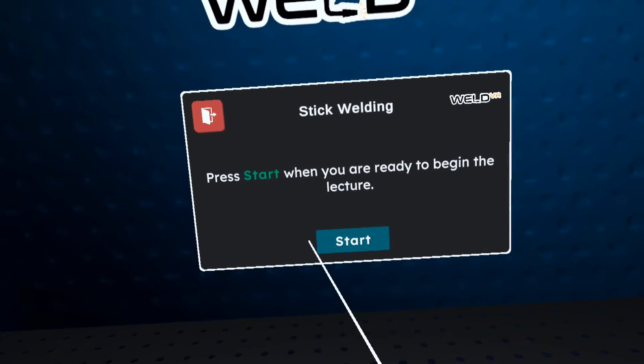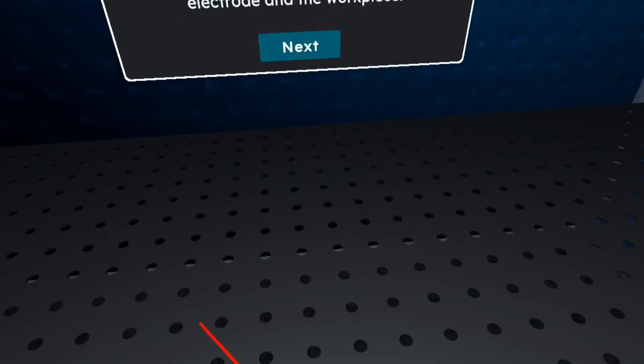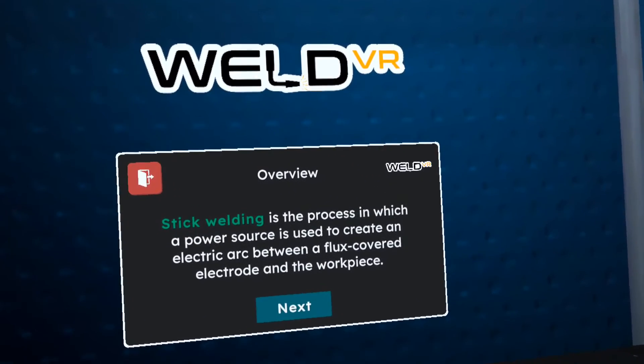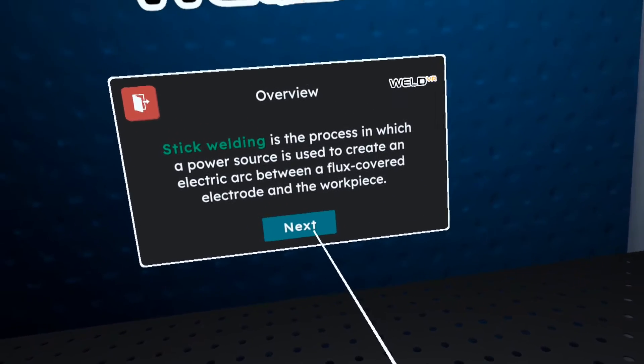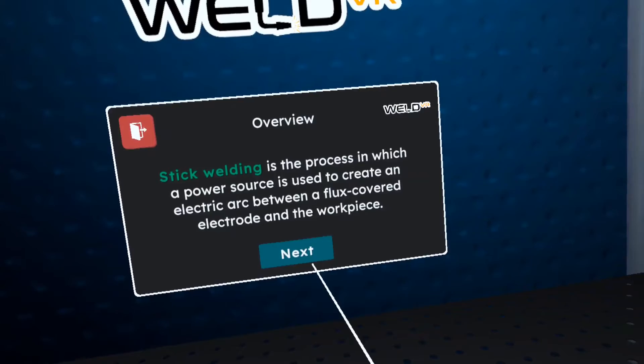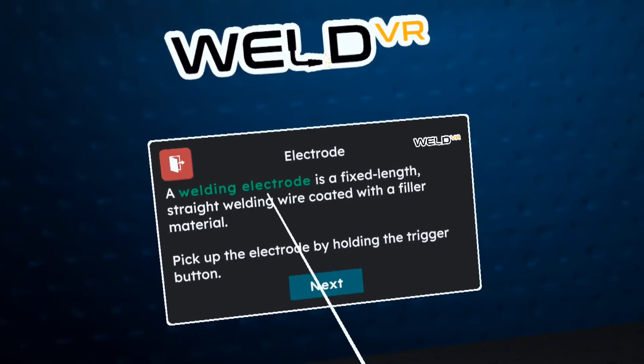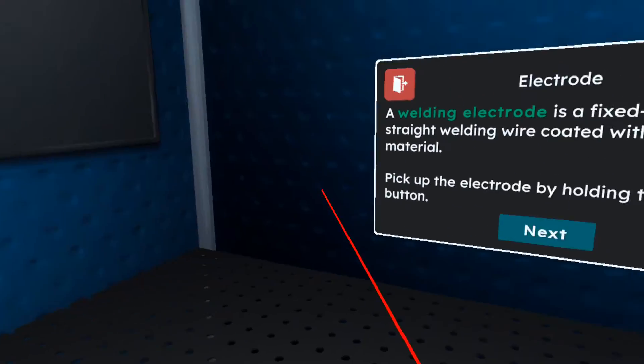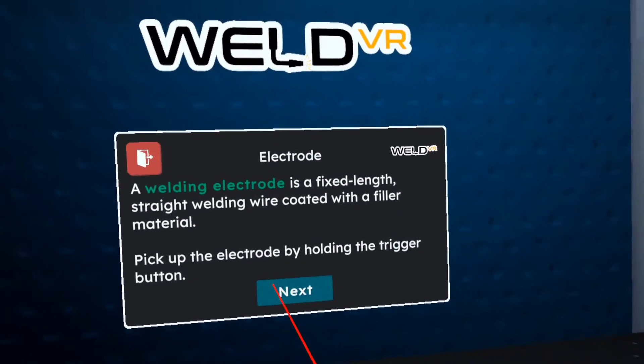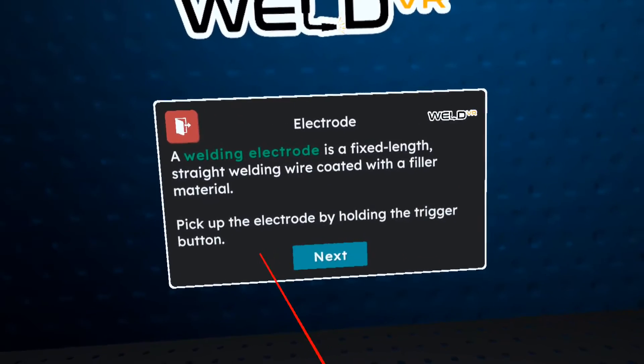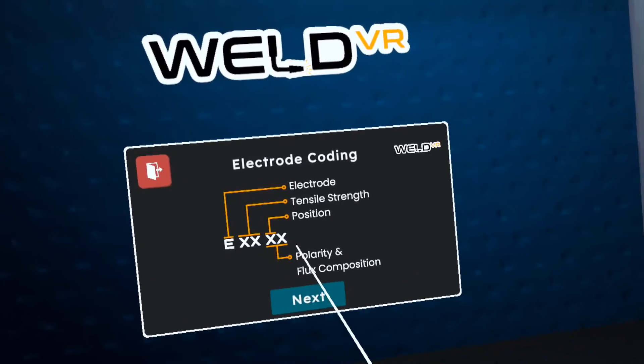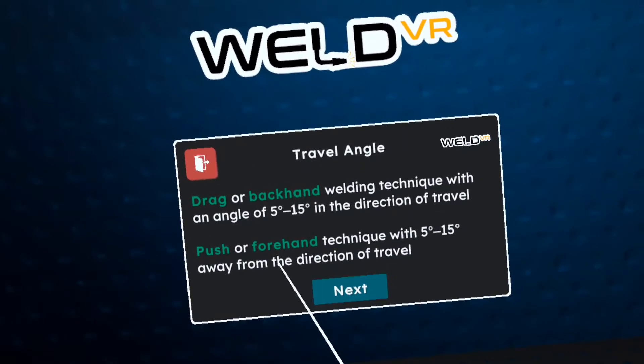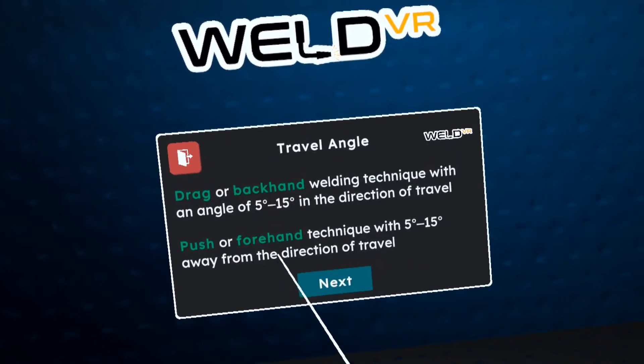Welcome to the Stick Welding Lesson. Press start. Stick welding refers to a welding method where a filler rod in the electrode holder serves as the welding electrode. Stick welding is the process in which a power source is used to create an electric arc between a flux-covered electrode and the workpiece. A welding electrode is a fixed-length, straight welding wire coated with a filler material. The welding electrode has a fixing head with which it is attached to the electrode holder. The other end of the electrode has the ignition head with the letter E indicates electrode.